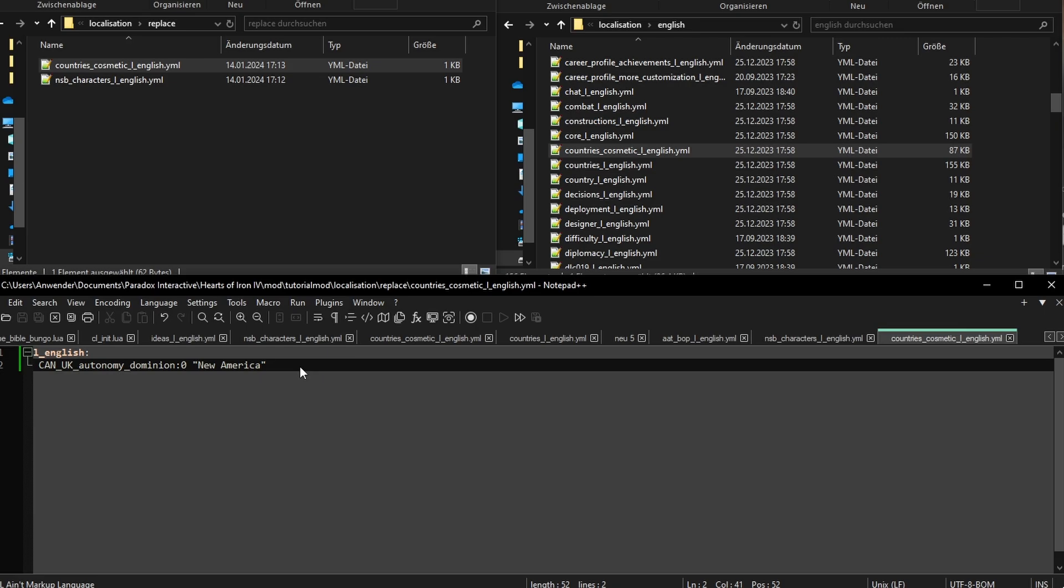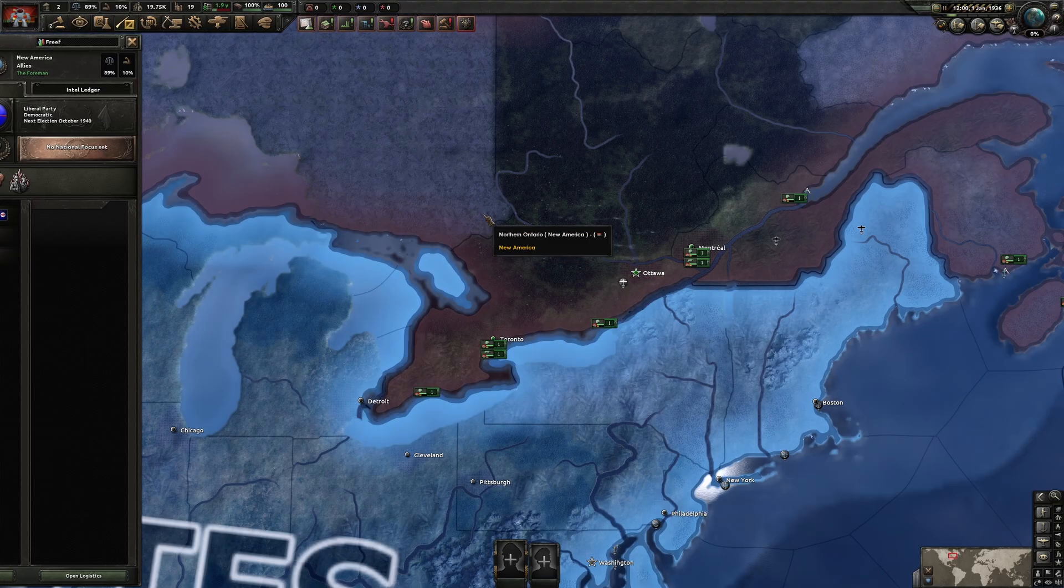Speaking of that, I should have probably already checked if the text works after the Foreman. Yeah. Okay, let's test it.